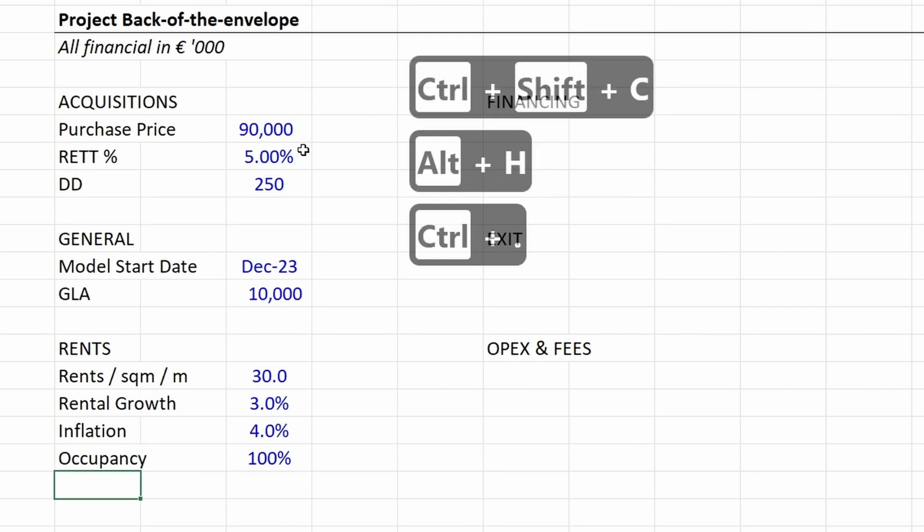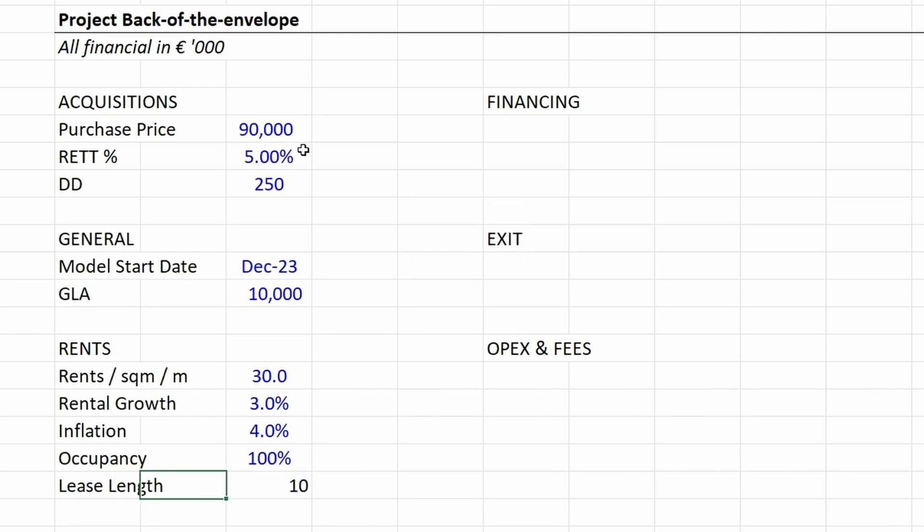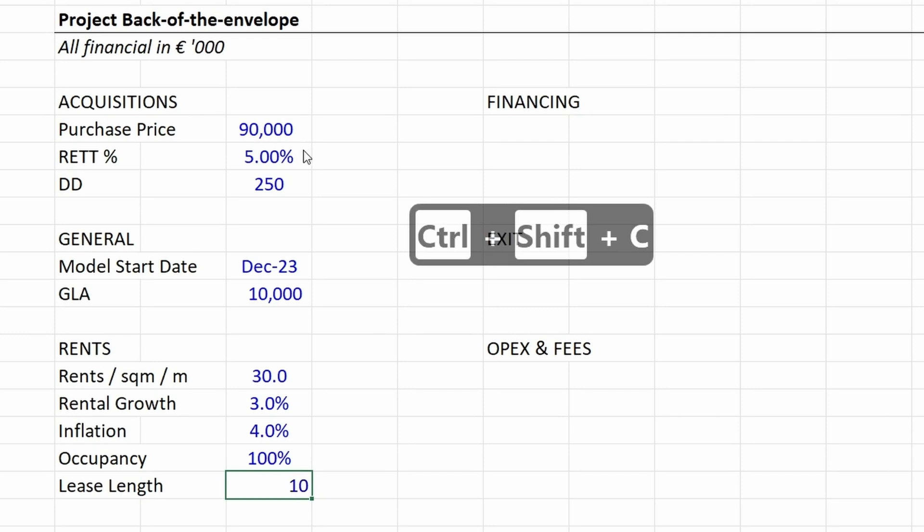Then the lease length in years, which is 10 years.